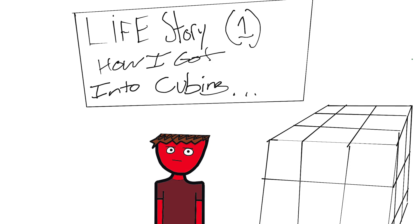Hey guys, what's up? It's the Penguin Pauper and today it's our first animation life story and it is how I got into cubing. So let's get right into it.